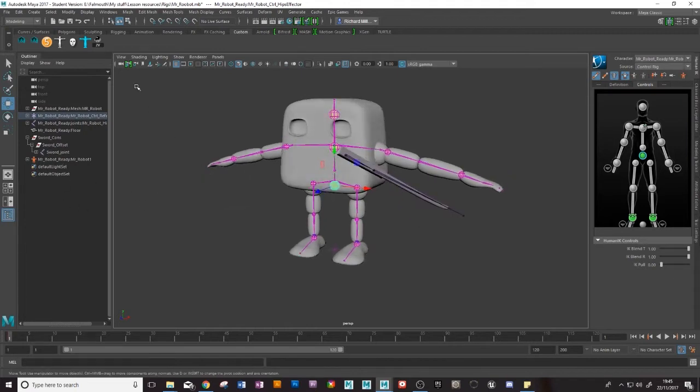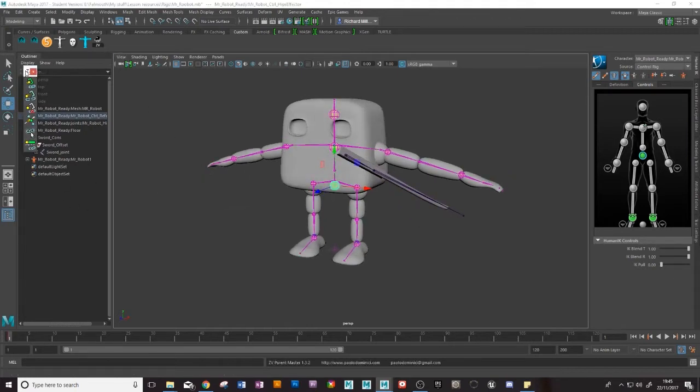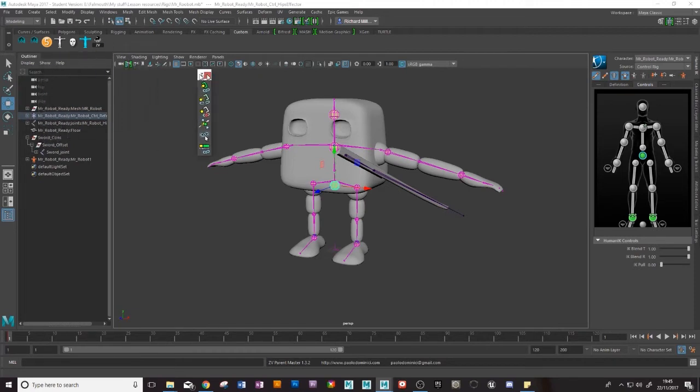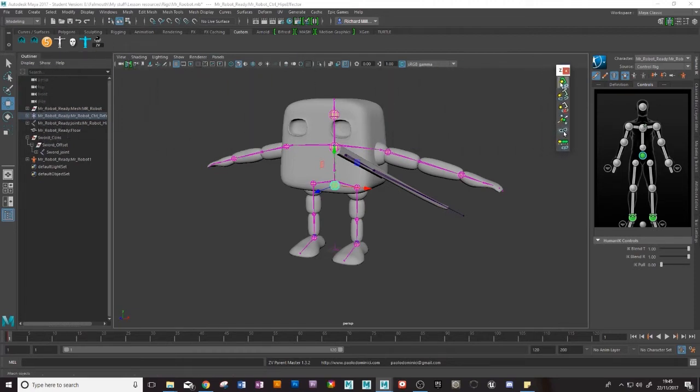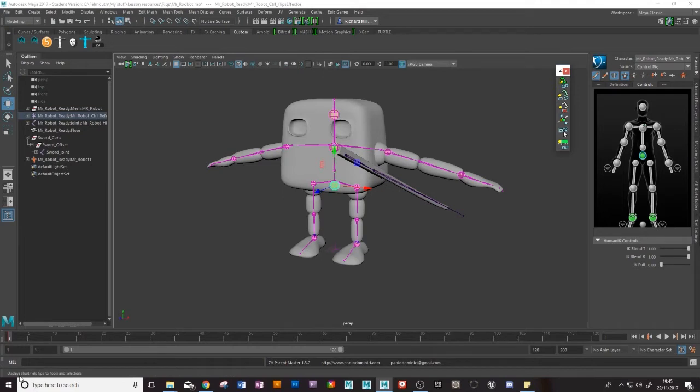Okay so now I need to load up our Constraint Master and that will give you this little toolbar here. If you're unsure as to what any of these icons stand for hover over one and then look down the bottom hand corner here and it will tell you what each one does.